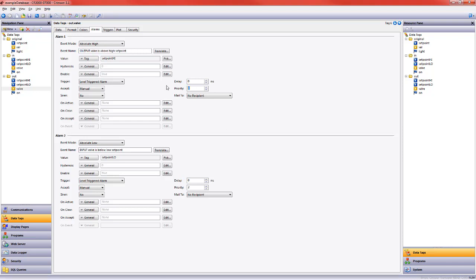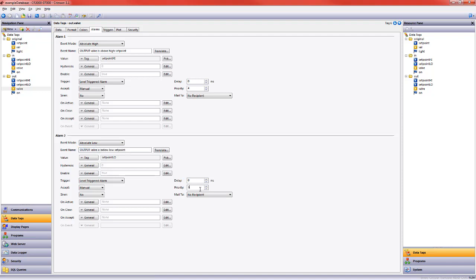I'm going to call this output valve. Let's give it a different priority. I'm going to give it four, and output valve here and I will give this a priority five.